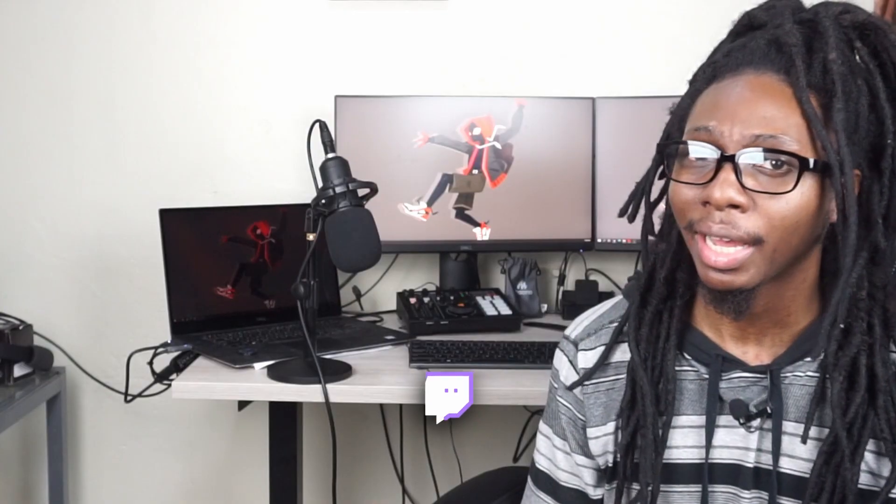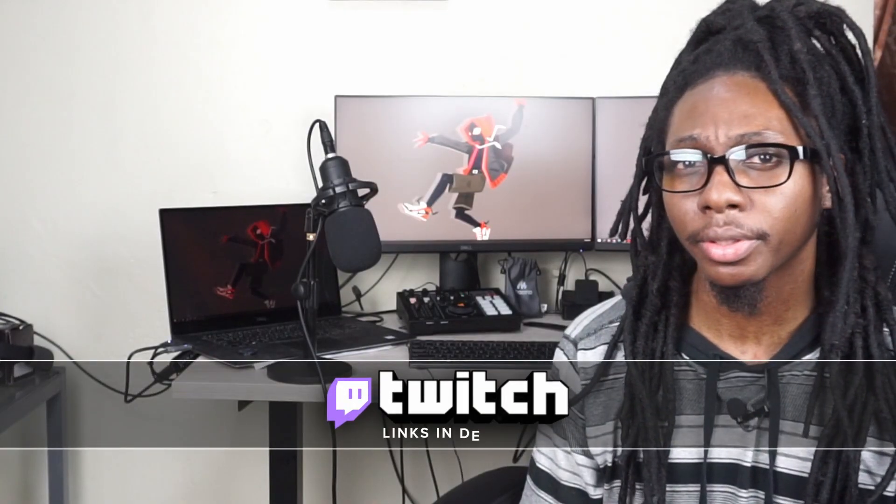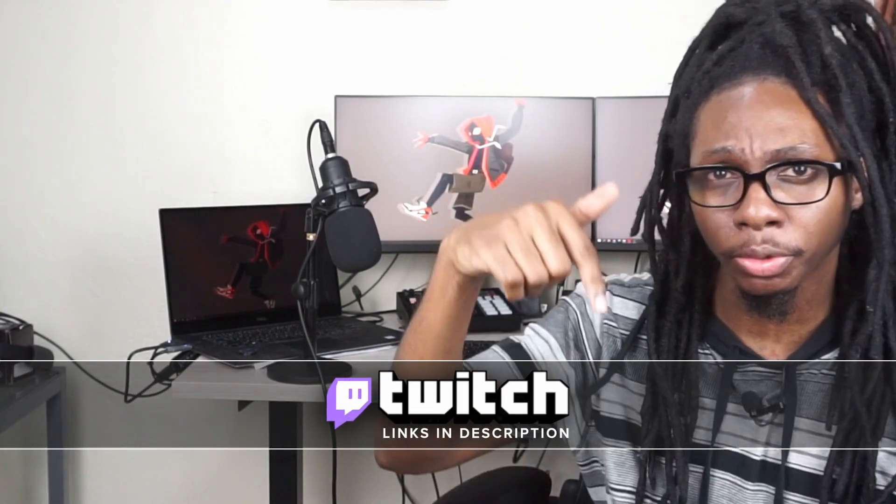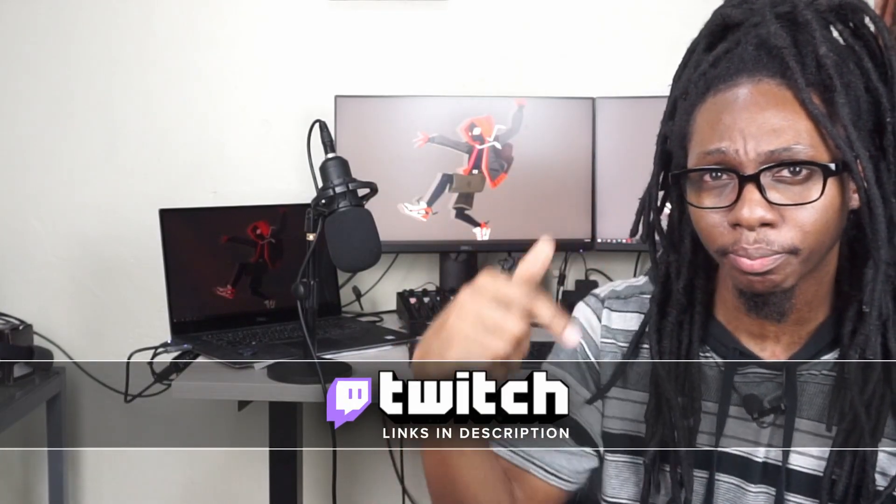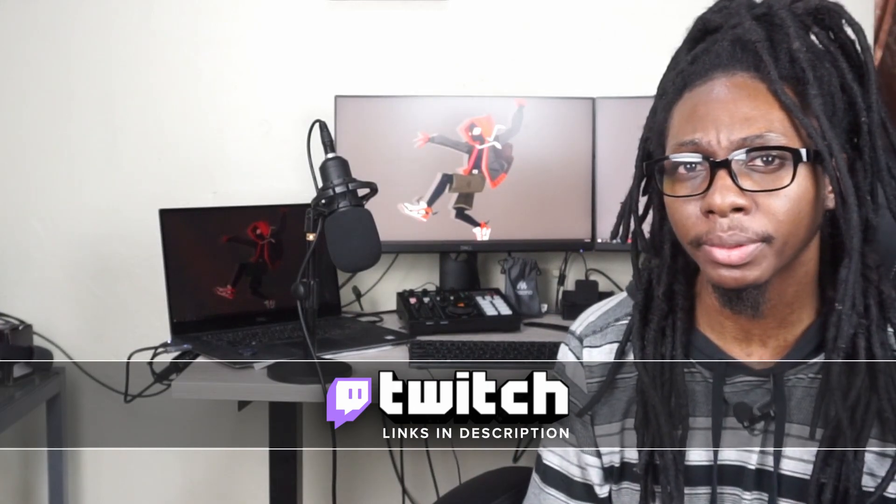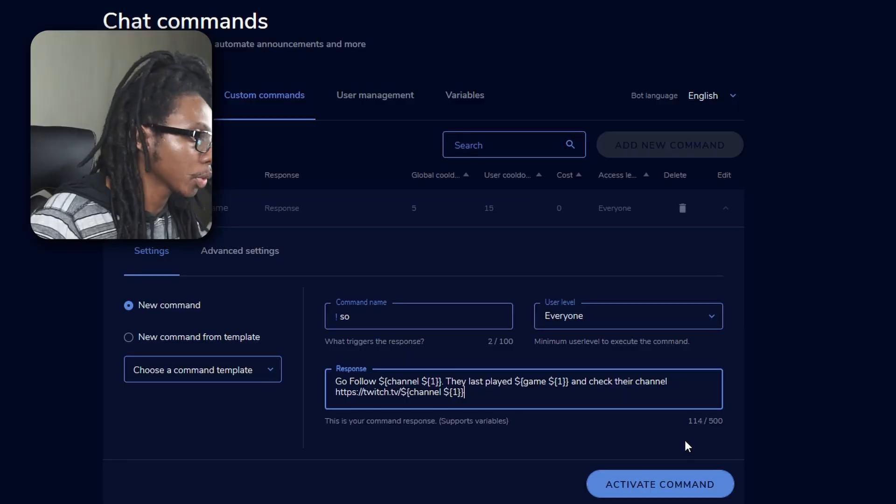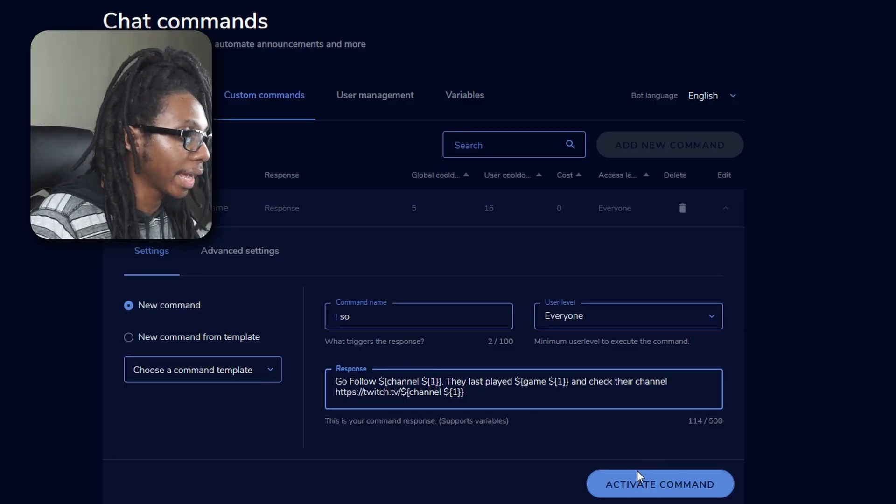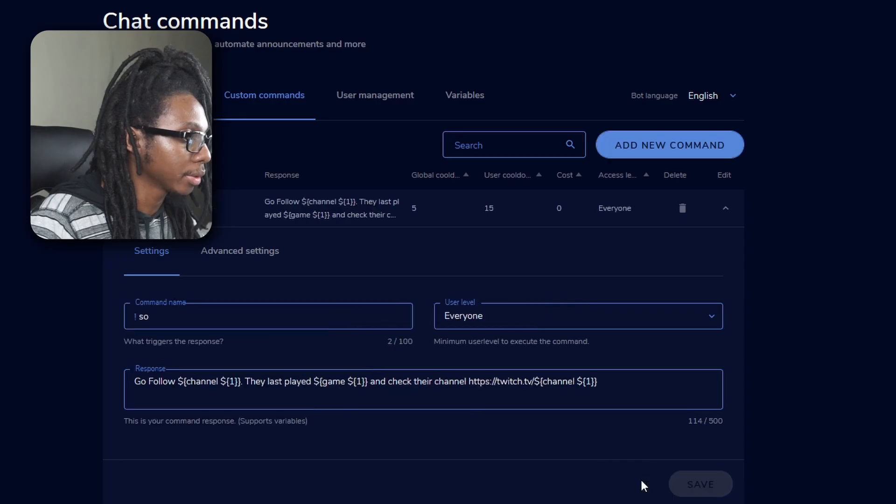Don't worry, I've actually copied the command code in the description below. Go ahead, copy and paste it into your StreamElements account. Then you want to go ahead and click activate command.